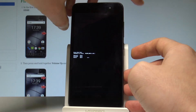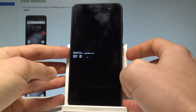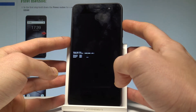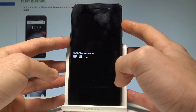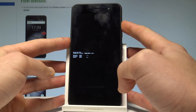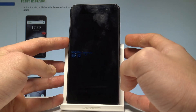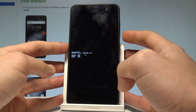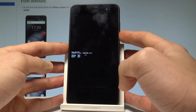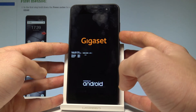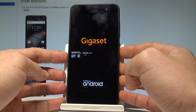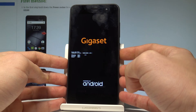Release all keys as soon as the boot mode pops up. Here you can navigate by using volume up. Select the first option, which is recovery mode, then press volume down to confirm it. The Gigaset is now entering recovery mode — wait a couple of seconds.